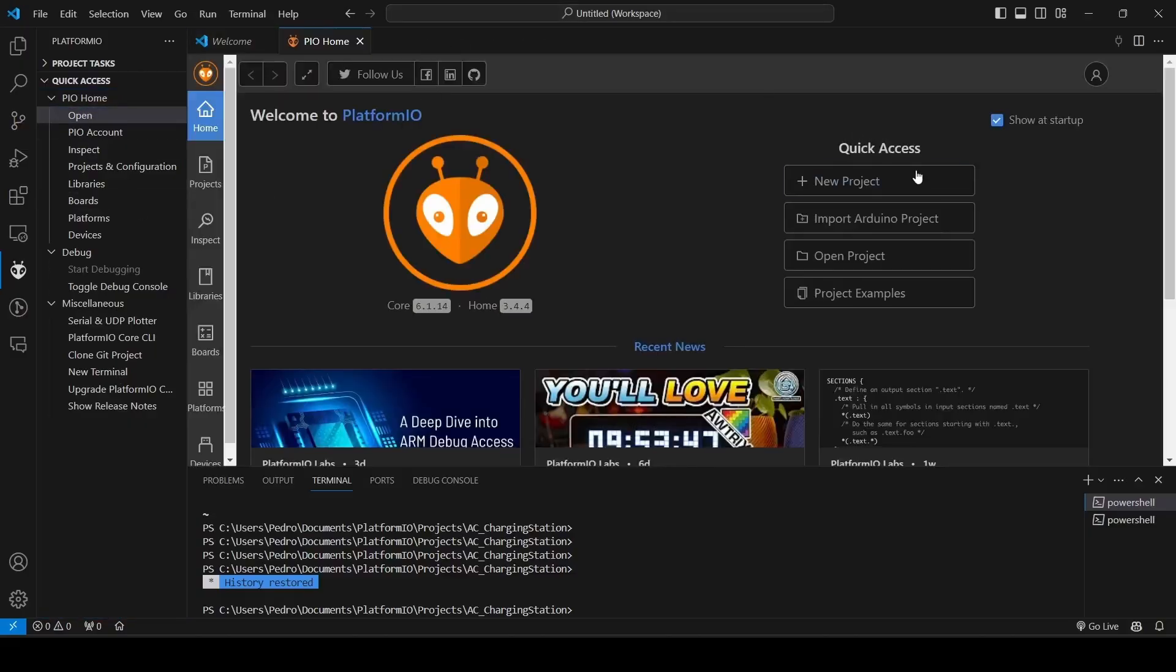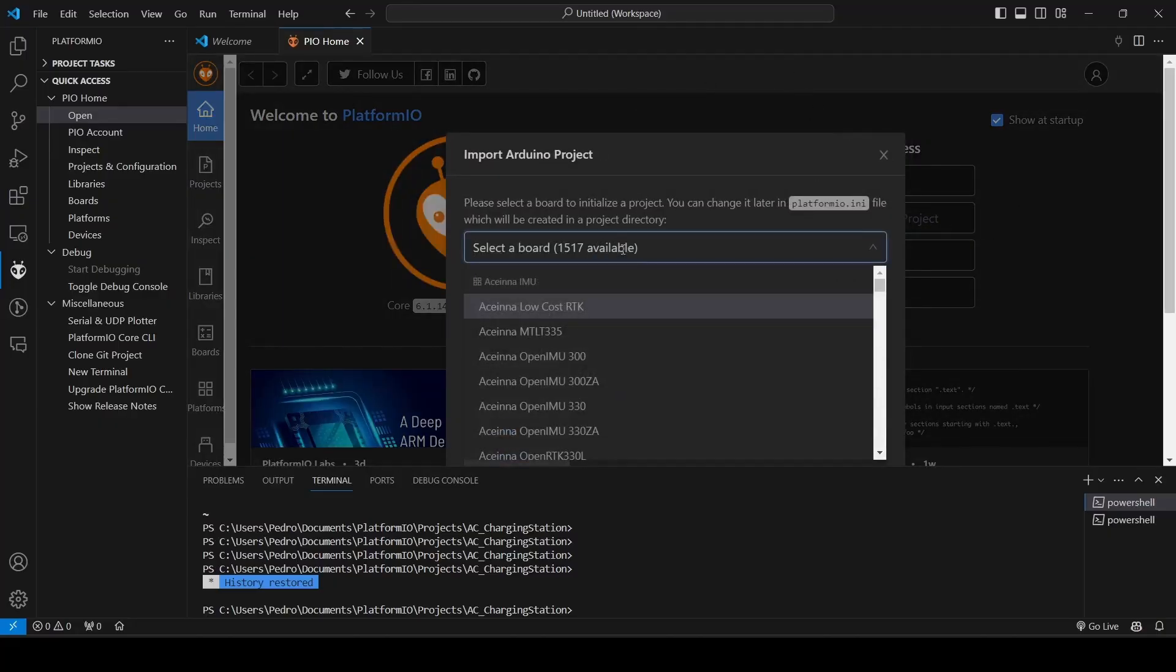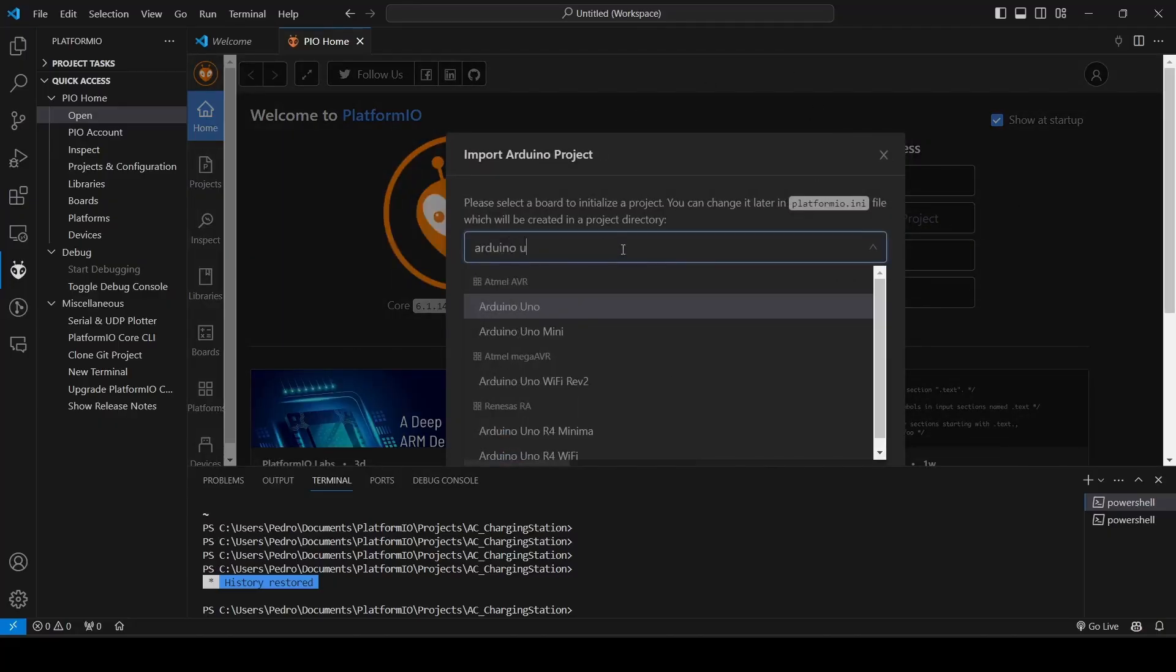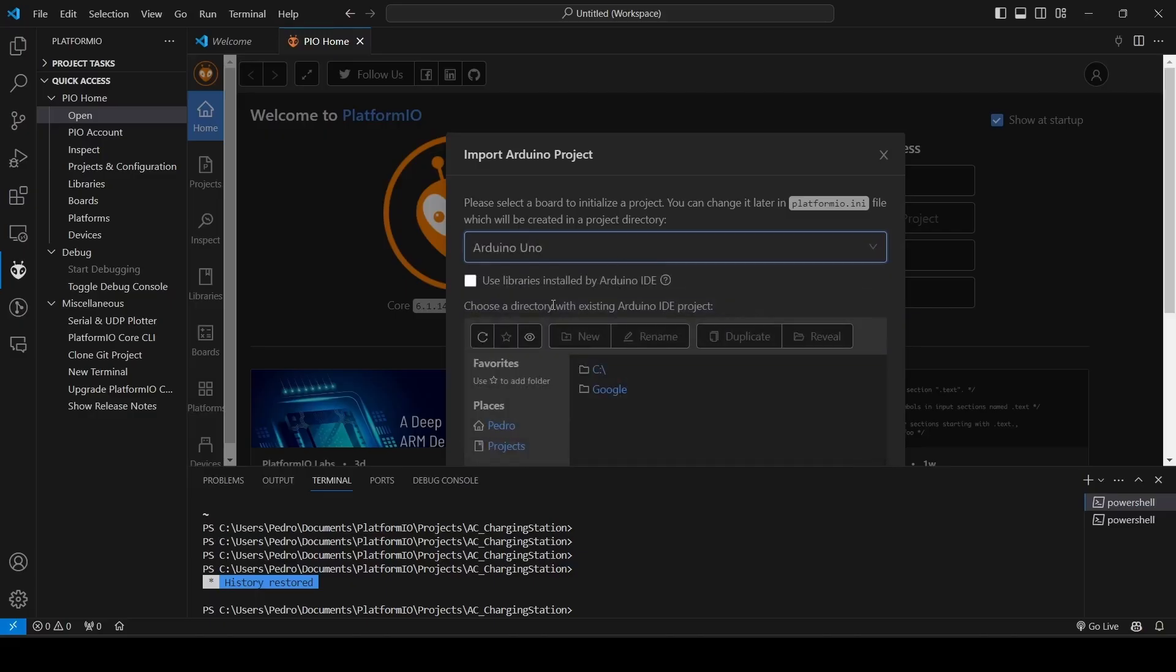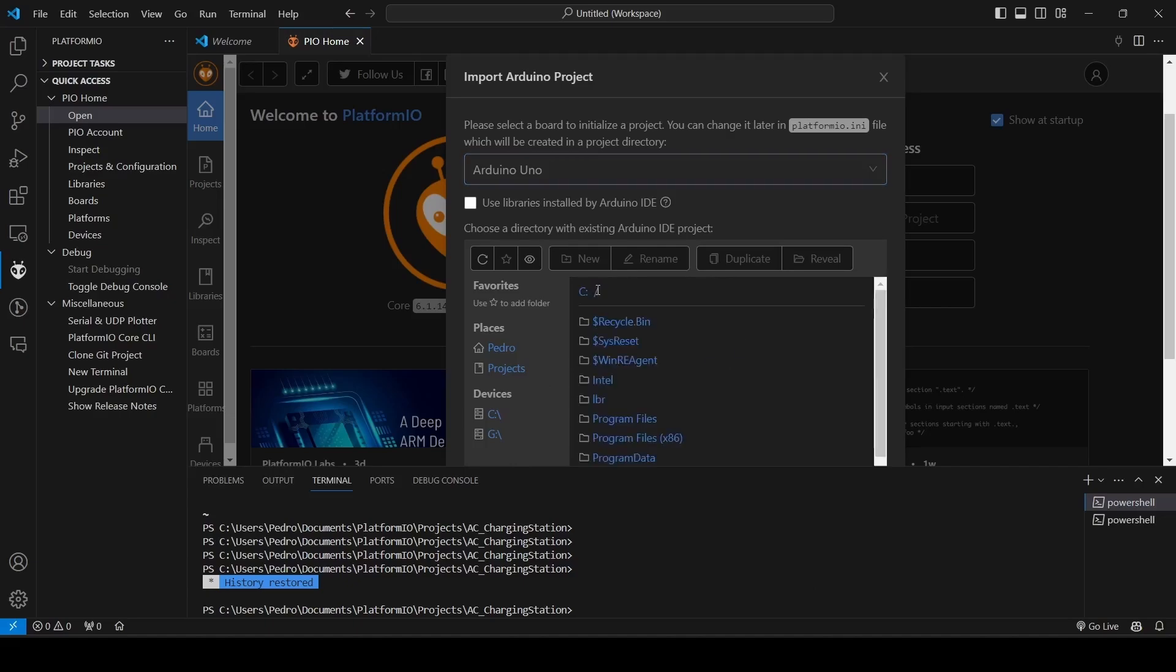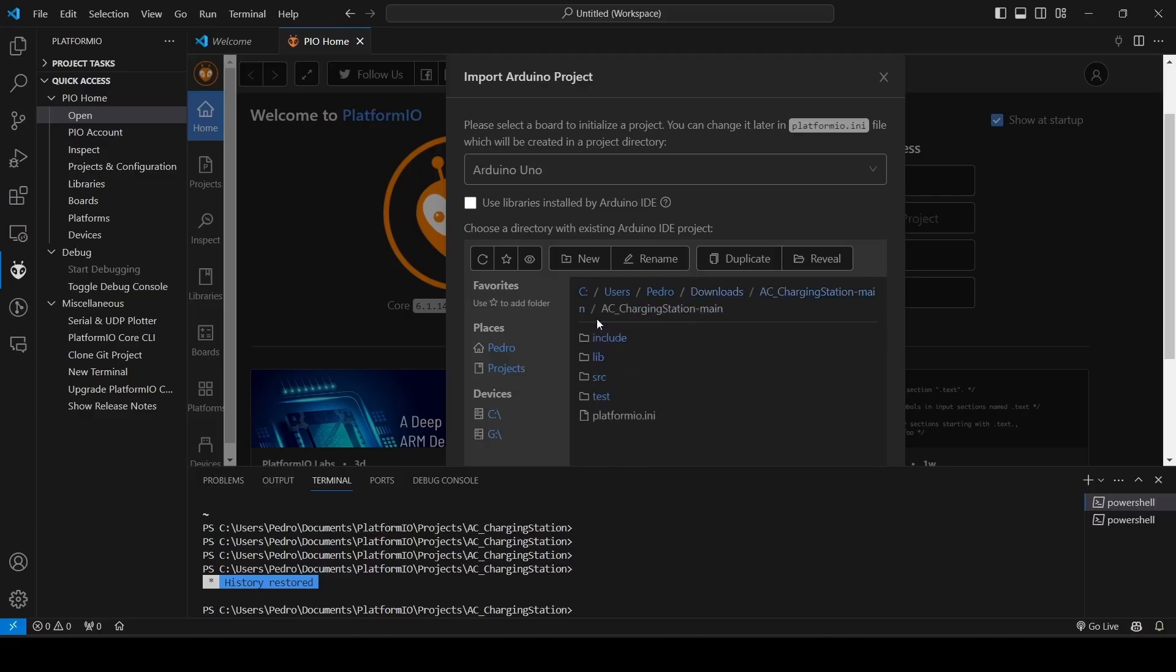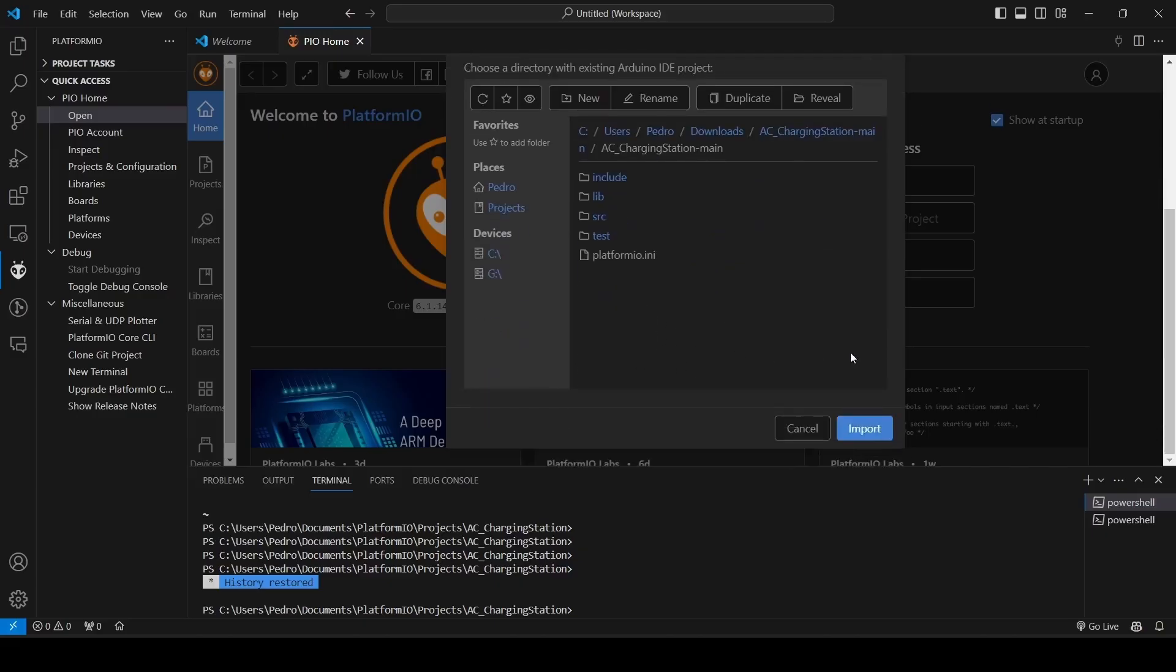You can go to this section, and then import Arduino projects, and then choose a board, Arduino Uno, and then find your folder that you just downloaded. Here it is. And then you navigated to the project folder, and then press import.